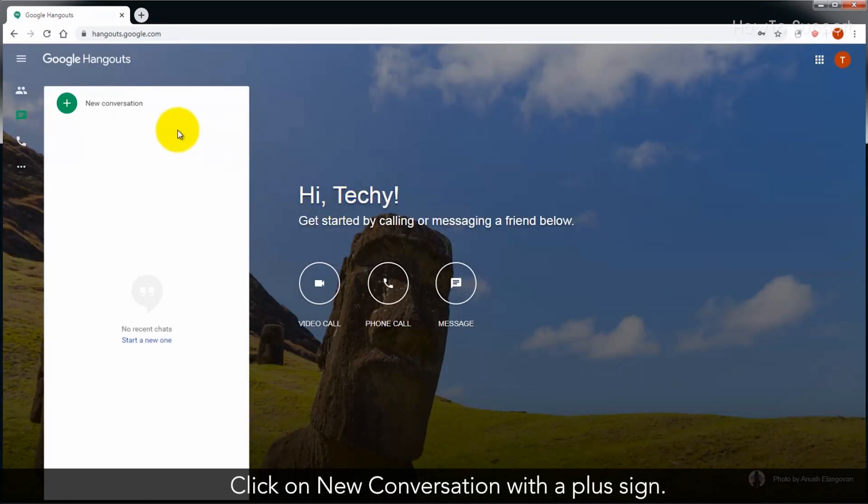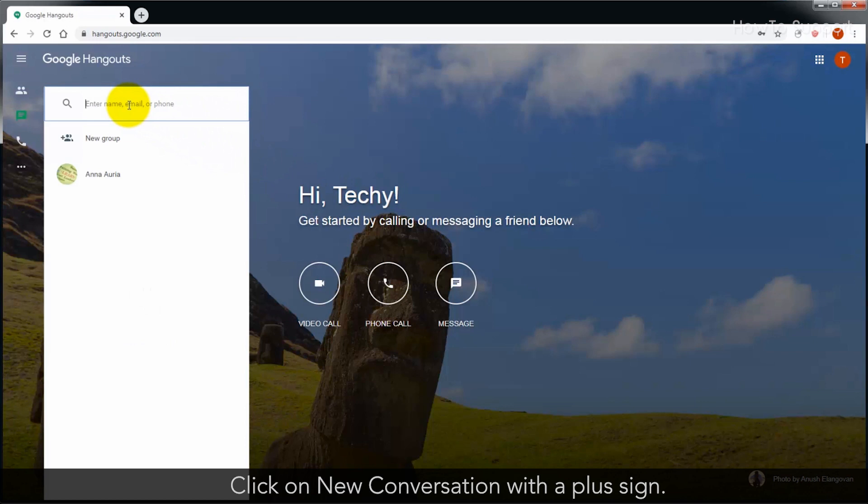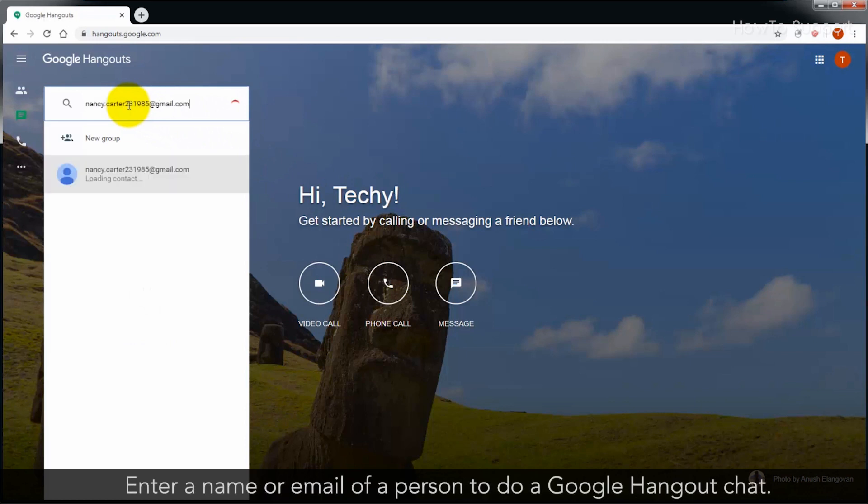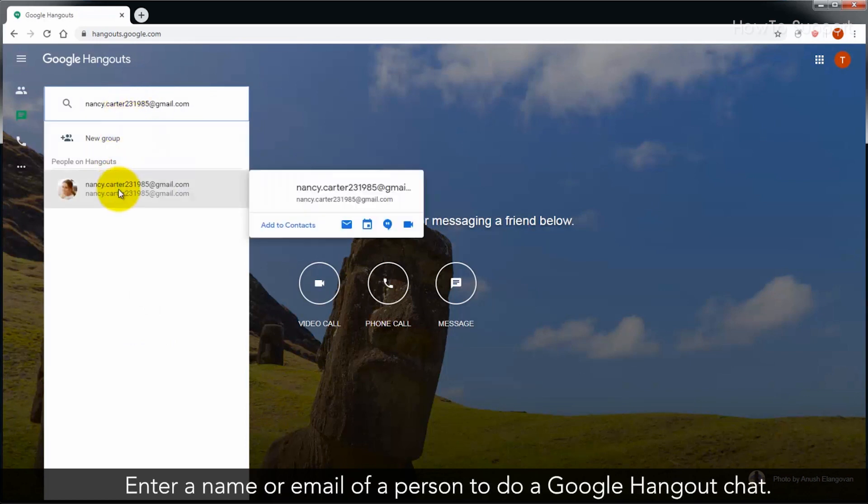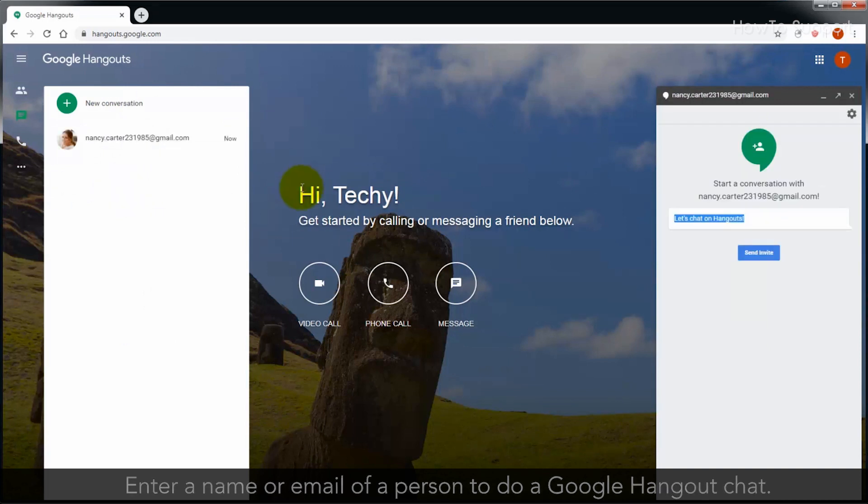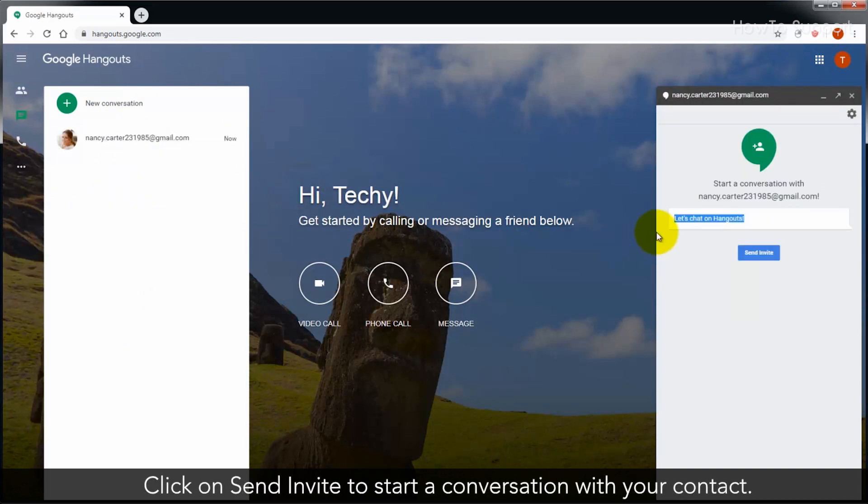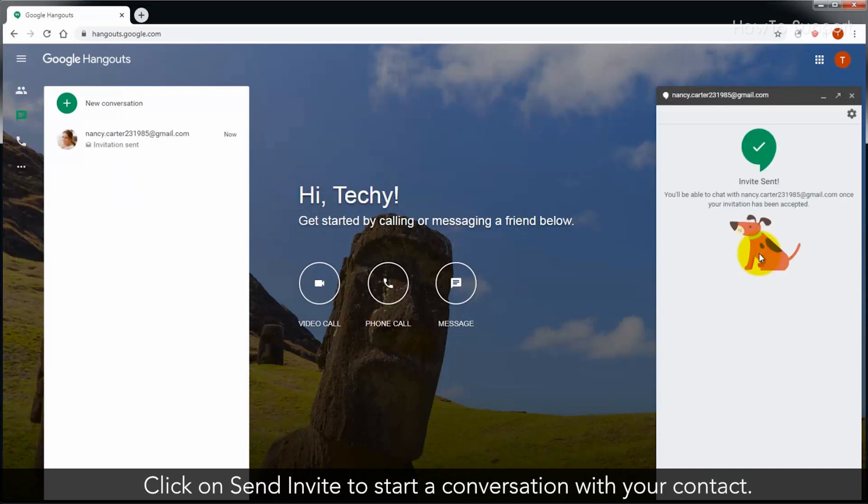Click on new conversation with a plus sign. Enter a name or email of a person to do a Google Hangout chat. Click on send invite to start a conversation with your contact.